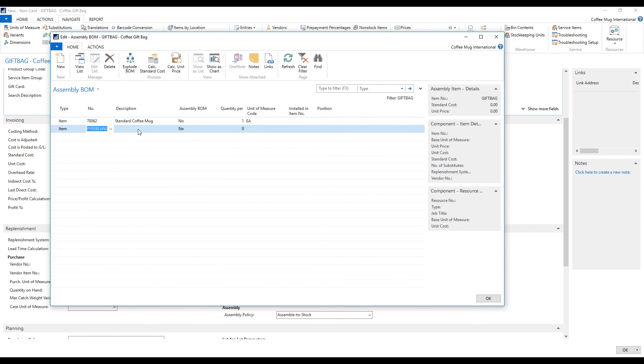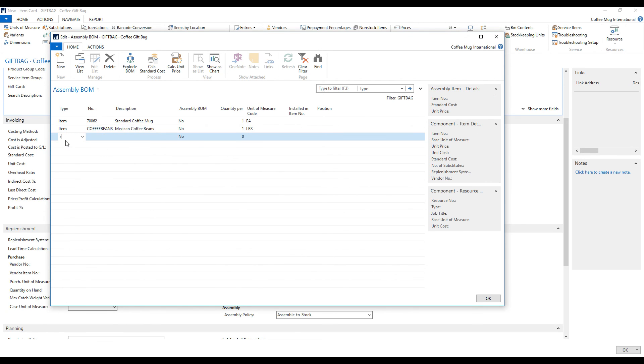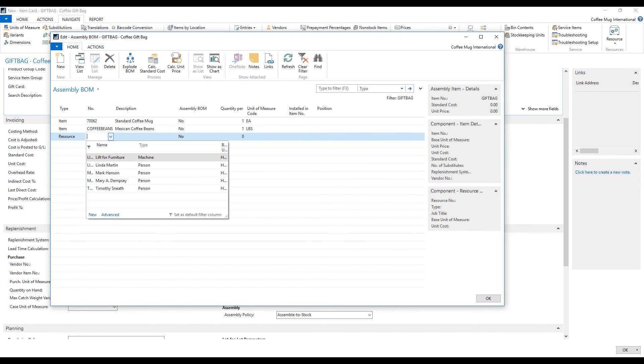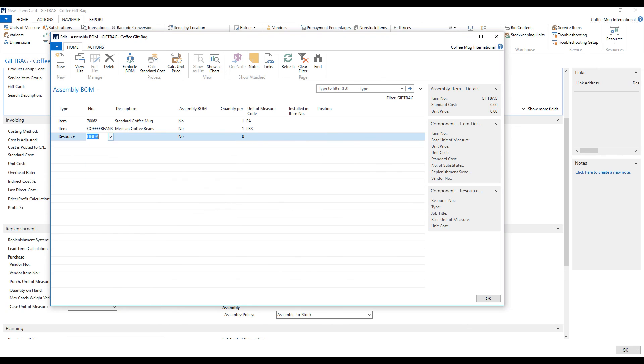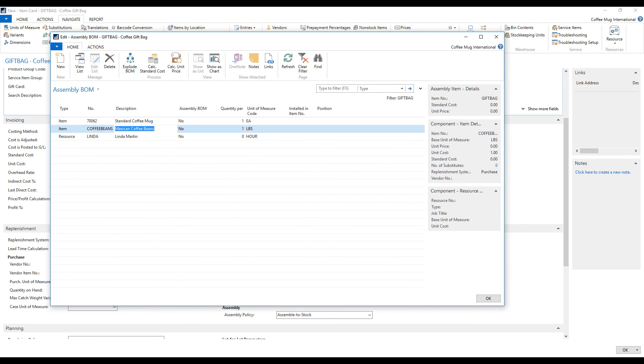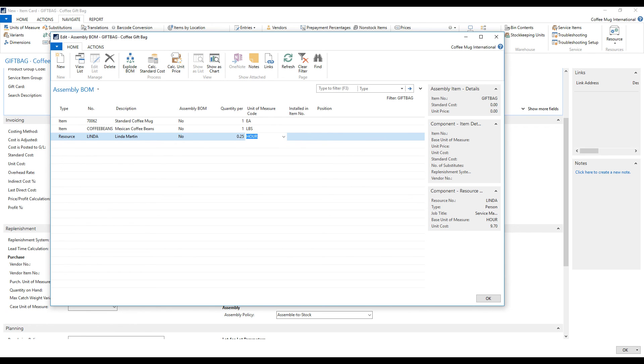And I'm also going to put in the coffee beans. So right here, one pound. And then I am going to pick resource, which is the labor needed to put this together. Linda is going to be putting this together for us. It's going to take her 15 minutes. So a quarter of an hour to put together each bag. It's really nicely wrapped.